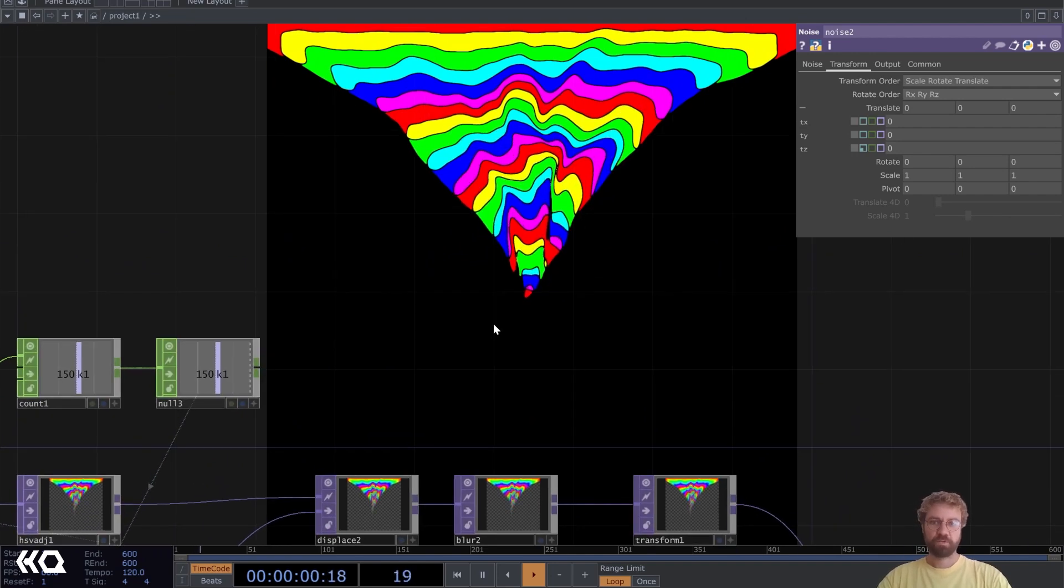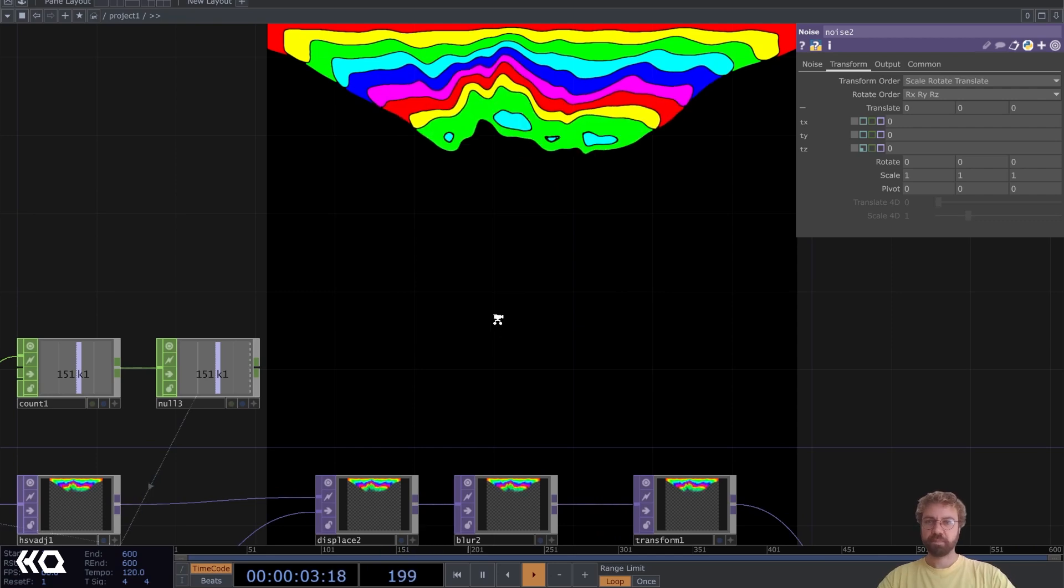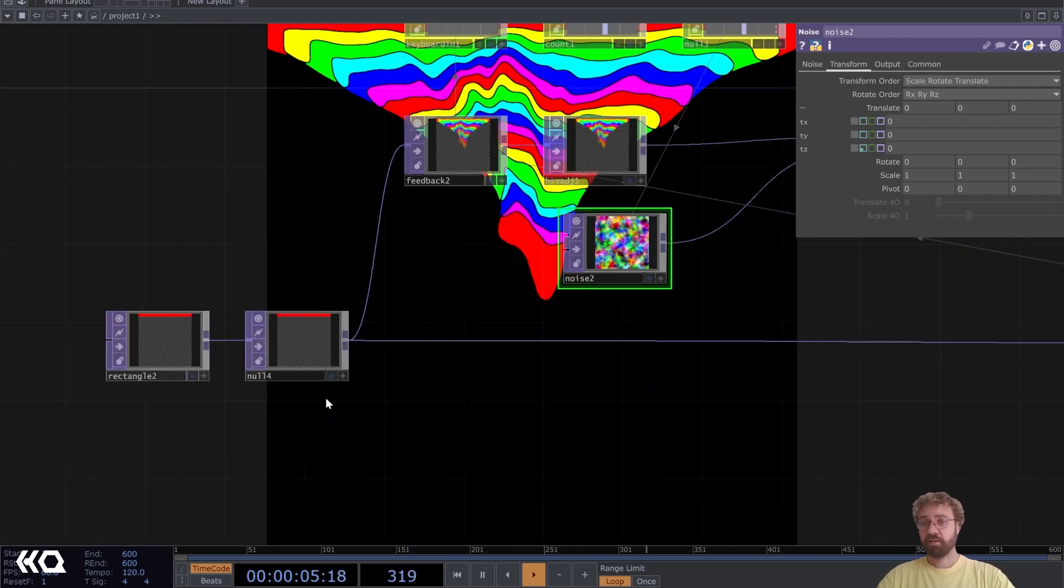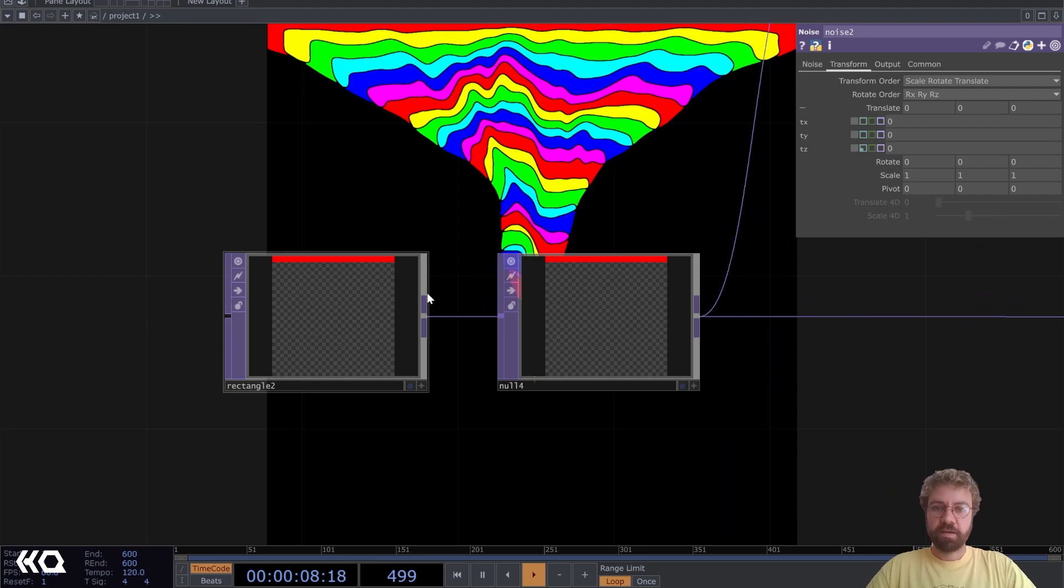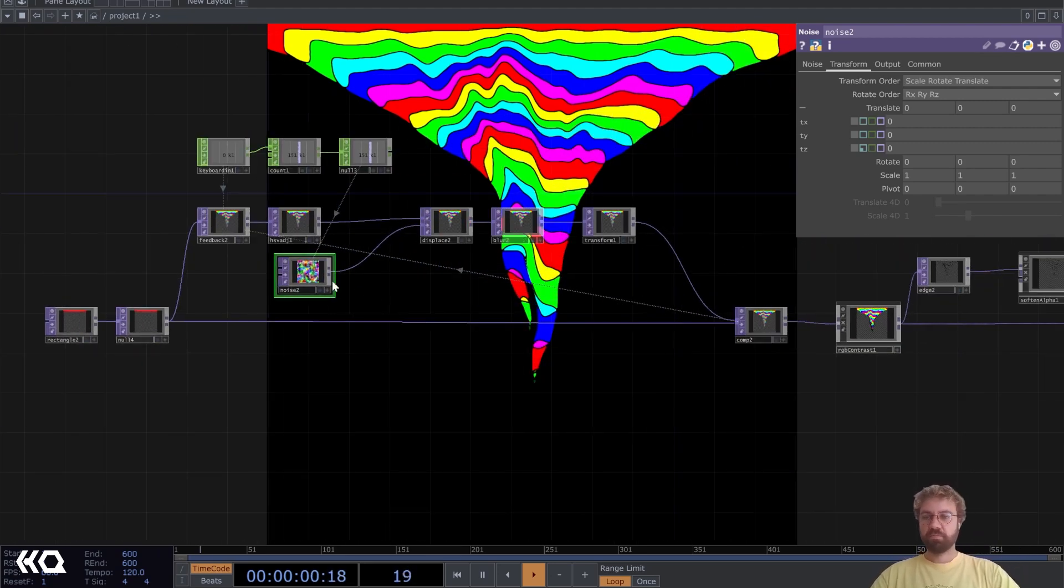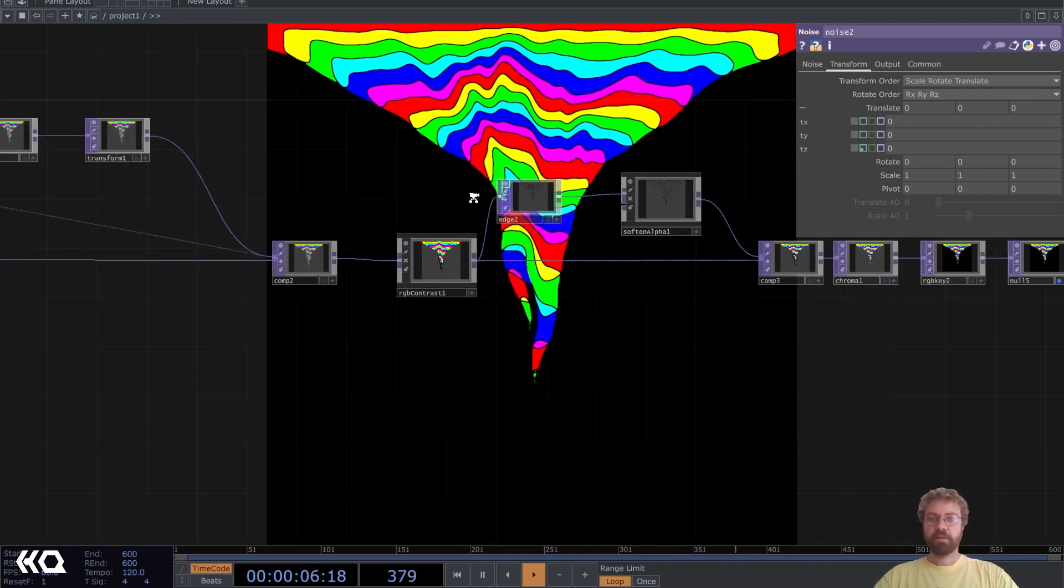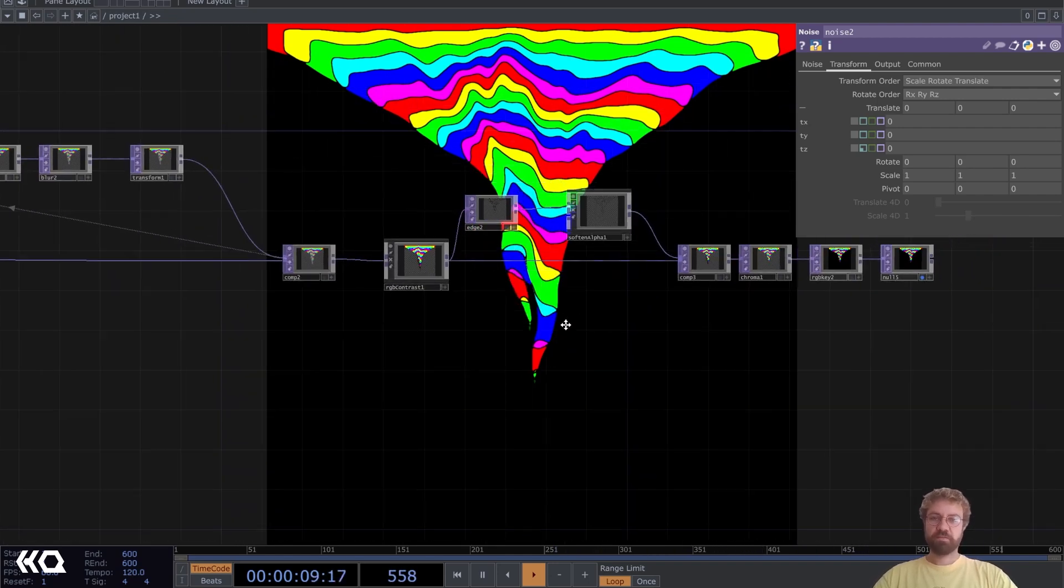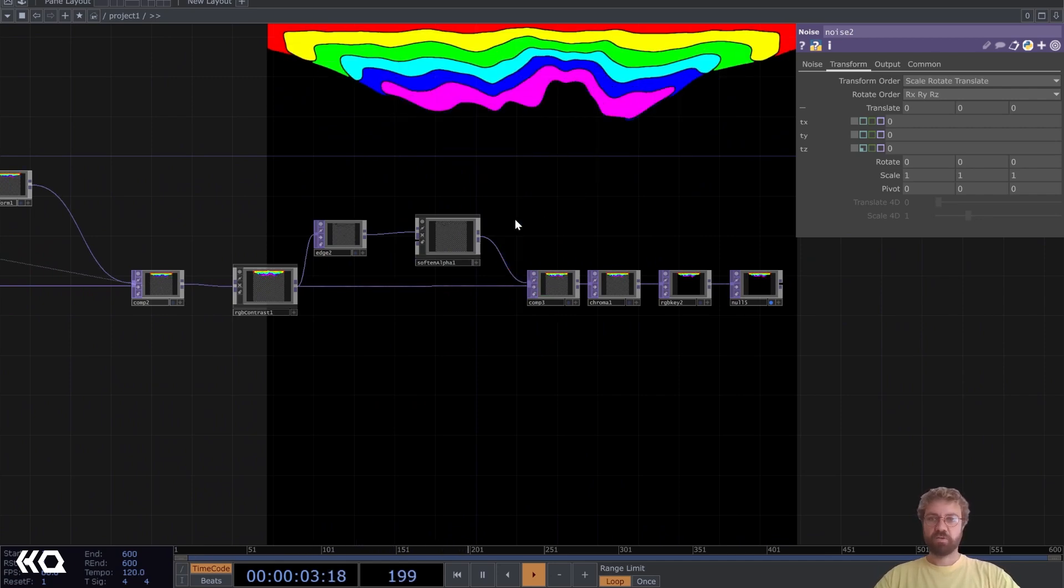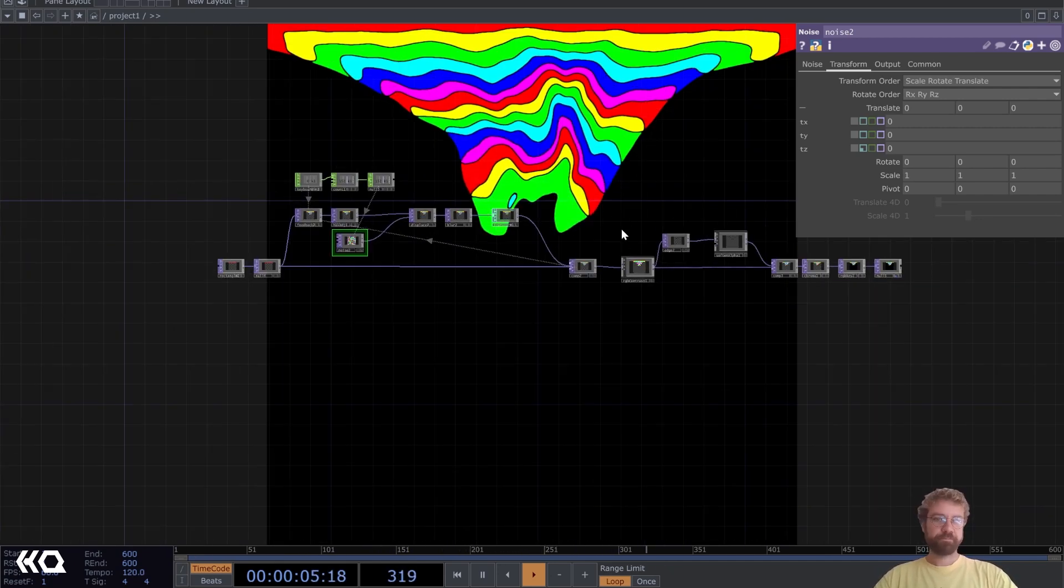Basically we just start with a rectangle and then we use just one feedback loop with some displacement and transforming and some little post effects after that till we get our drip art out of here.